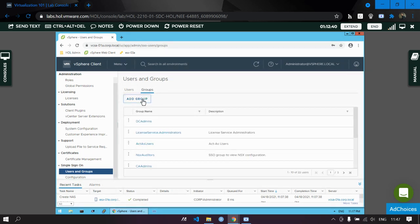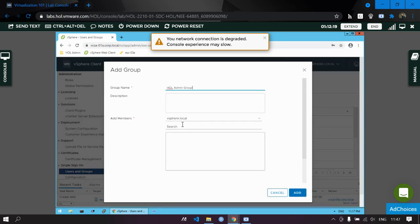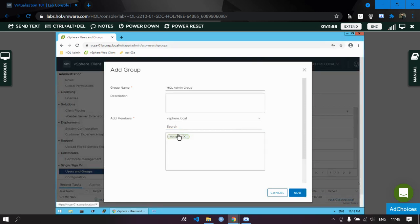Now let's create a group. Go to the Groups tab, click Add Group, and enter the group name — let's call it 'actual admin group'. Since our user is in the domain of vSphere.local, choose vSphere.local and then search for the username you allocated.